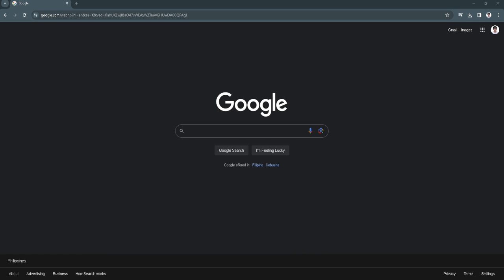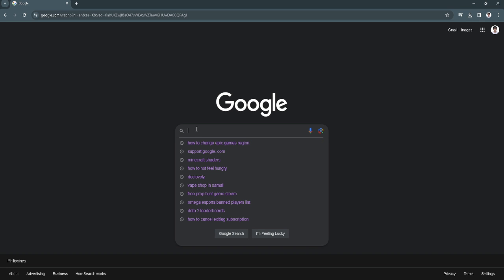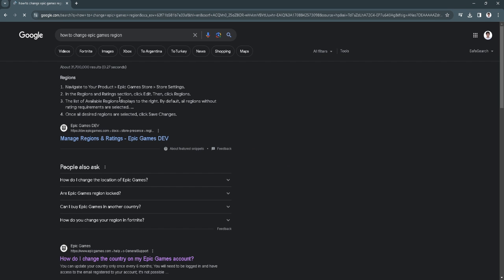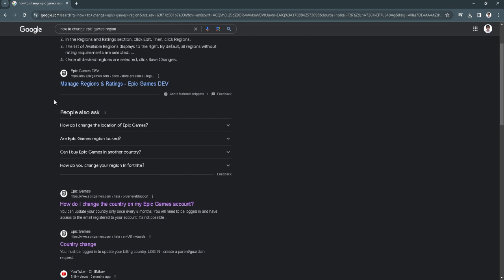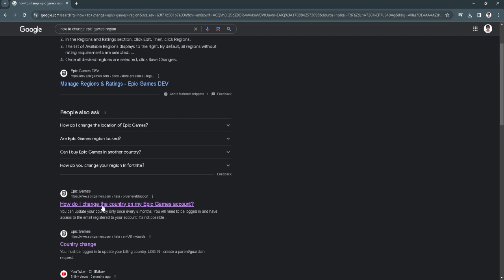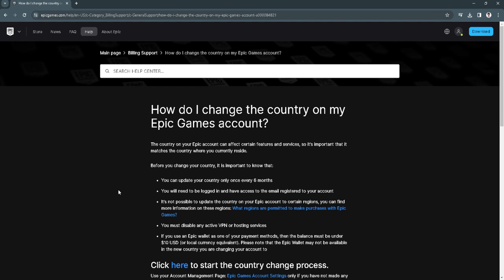So let's get started. The first thing you want to do is go to Google and simply search for how to change Epic Games region. Now you want to scroll down and just simply click here on the second link and it will redirect you to Epic Games help center.